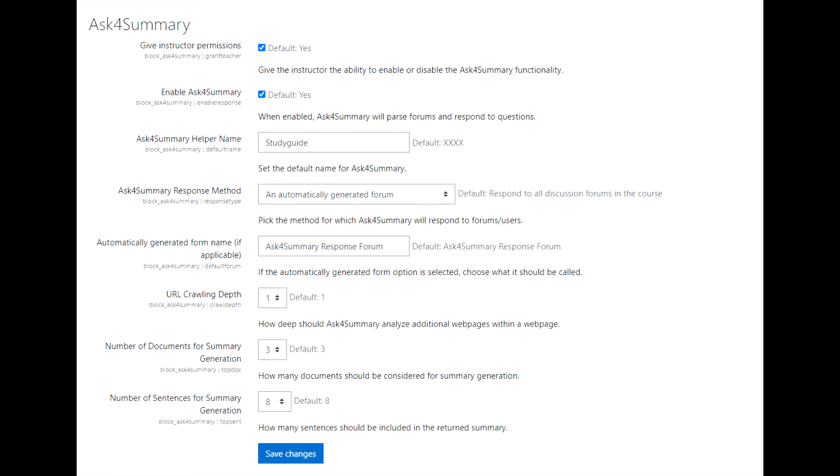The remainder of these settings control the defaults for the block configuration settings found in the course page. It is important to point out that each course itself has its own unique settings, but you are simply setting the defaults. If you are unsure of what to choose, leave everything at their selected defaults. You can always return and change these defaults under Site Administration.